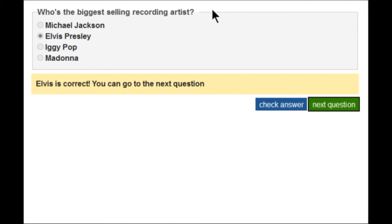It also announces 'next question button' and that's because I've moved focus from the check answer button to the now enabled next question button. The screen reader user knows that they have answered the question correctly, that they can move on, and then they are placed in the correct position for moving on.